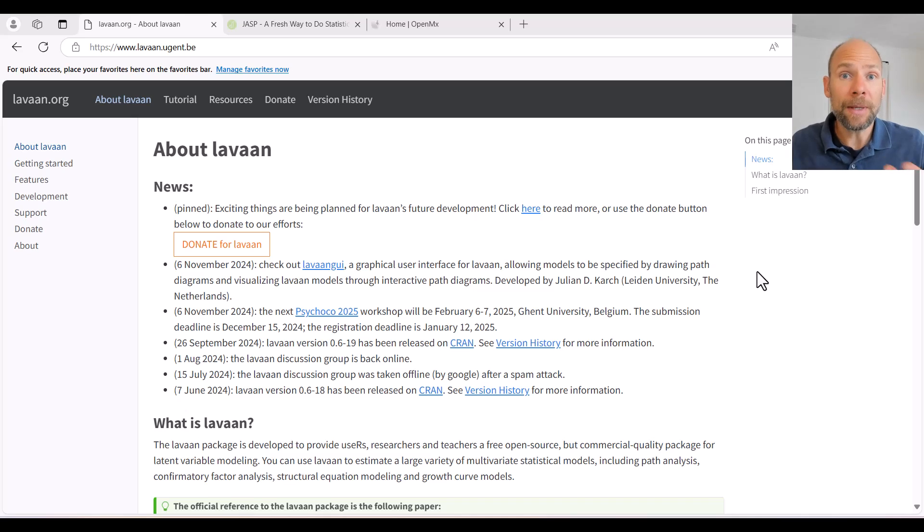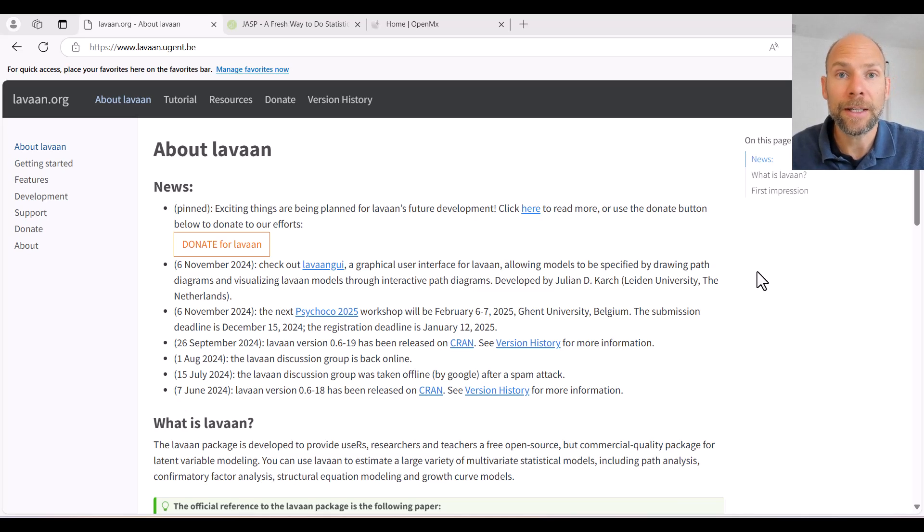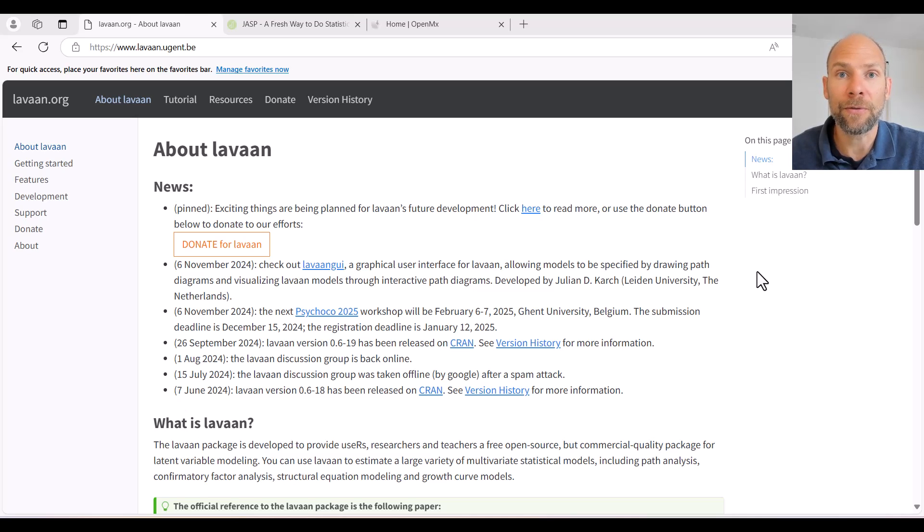And so I want to begin with one program that is currently very frequently used, and that is the LAVAN package of the free R software.